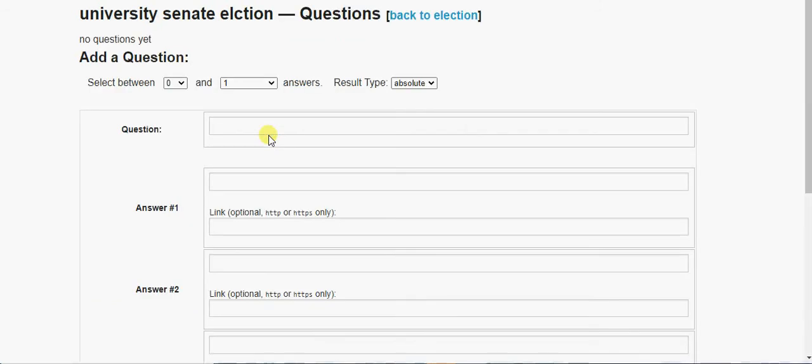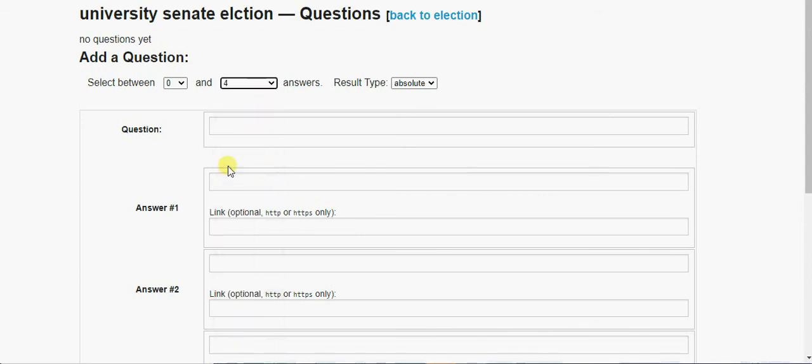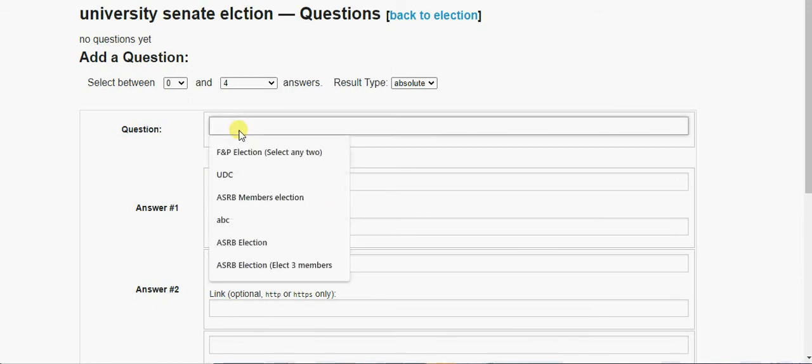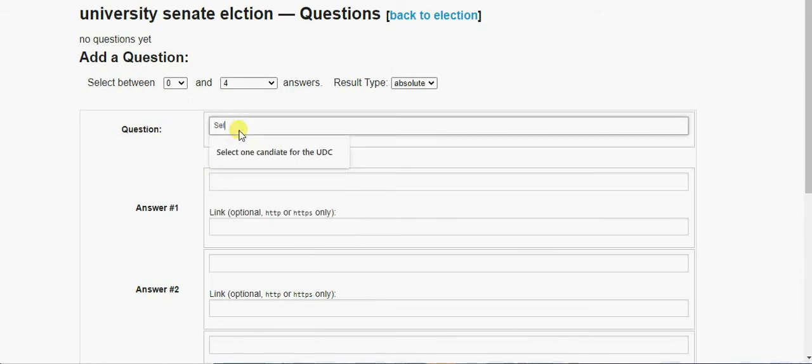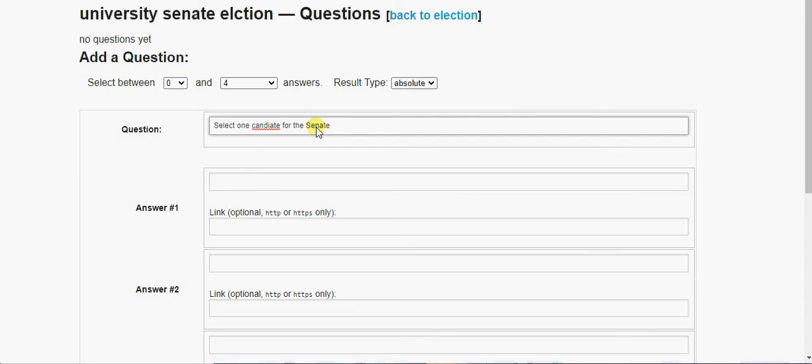So now we'll create a question for whom we need to vote for. So here you can give options. For example, we need four Senate members, so you can give maximum options up to four. You add a question: select one candidate for the Senate.